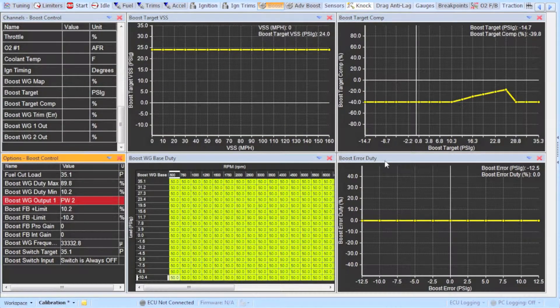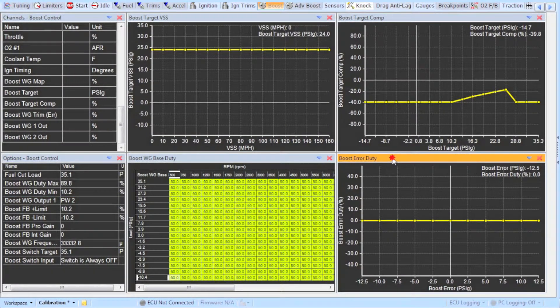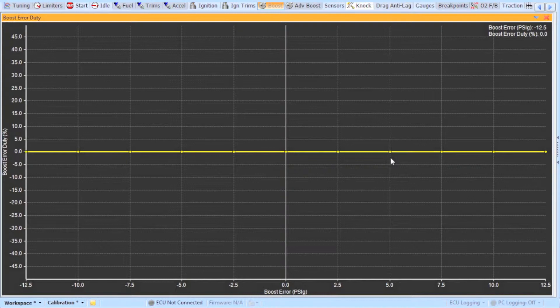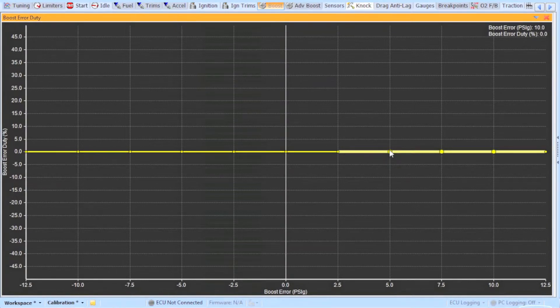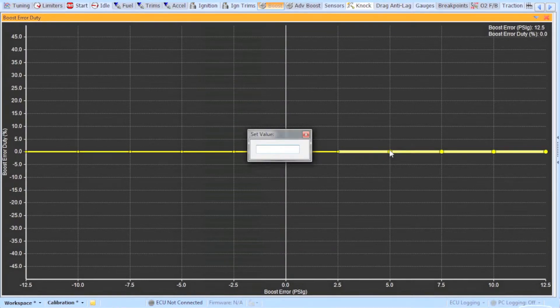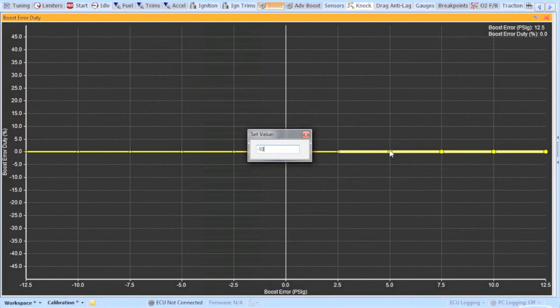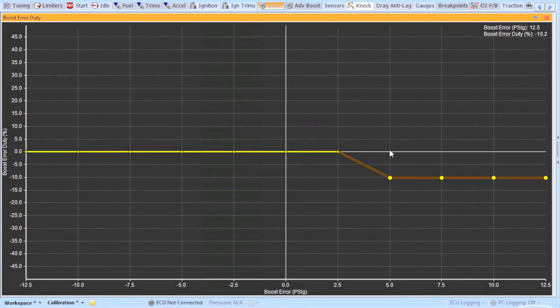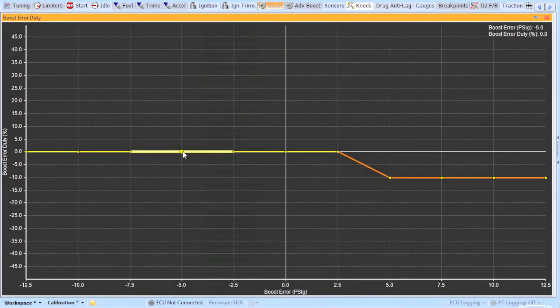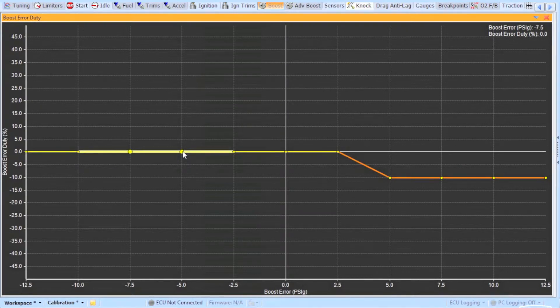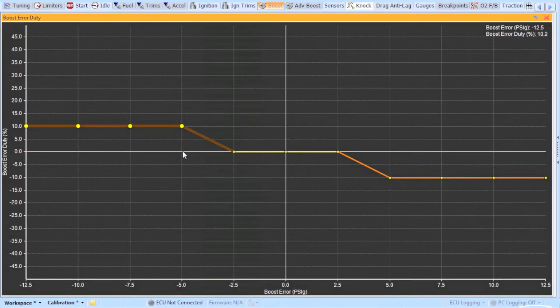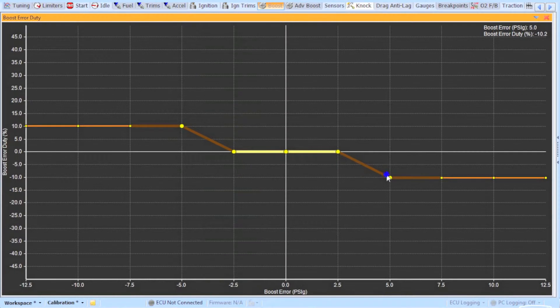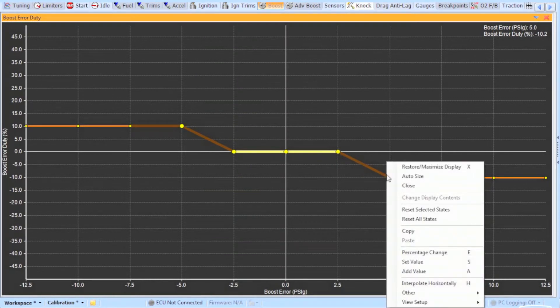One of the last tables we will look at is the boost error duty table. This table helps correct for any small errors that will occur in your desired boost. If you're a few psi under your target this table can help add some duty cycle to the solenoid. And if you're above your target it will subtract some duty cycle. I like to start off like this and adjust the table until I get a steady boost in my logs. Don't make this table have very large changes otherwise you will see oscillation on your boost pressure. As the ECU is fighting to get the correct boost.